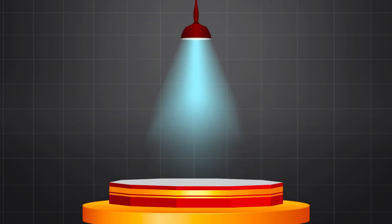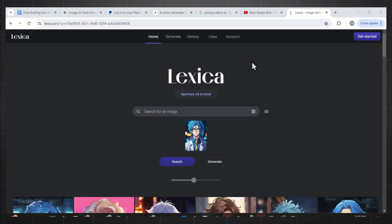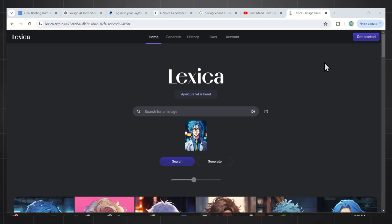Now let's start with the free methods. Here is the first one. Step one is to go to this AI tool called Lexica Art.